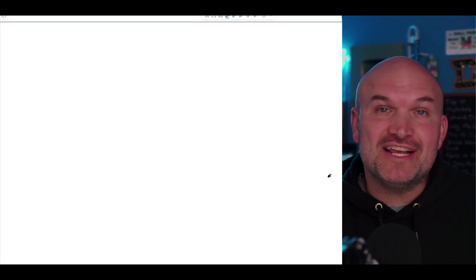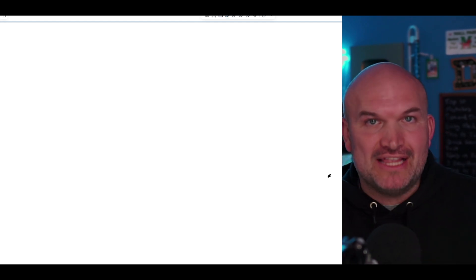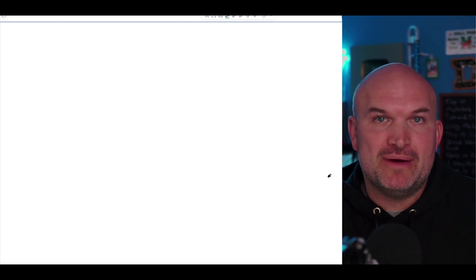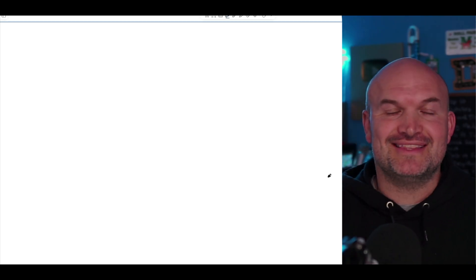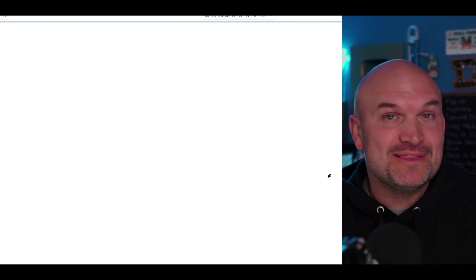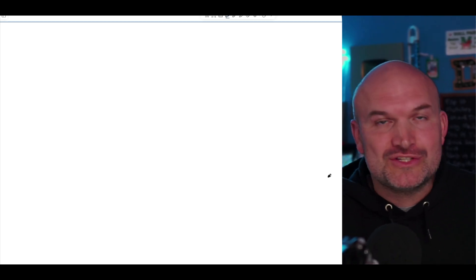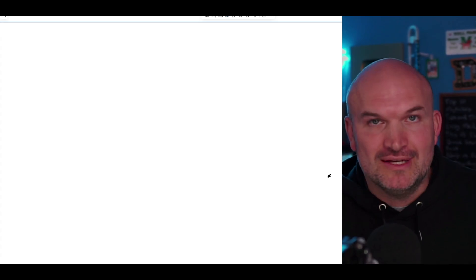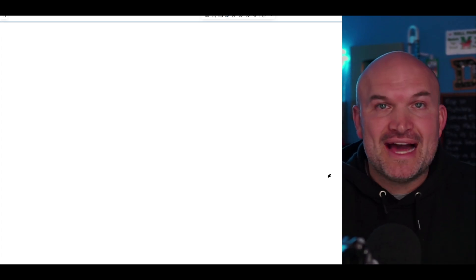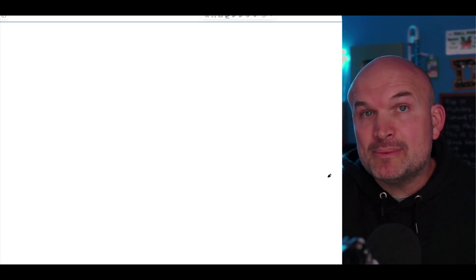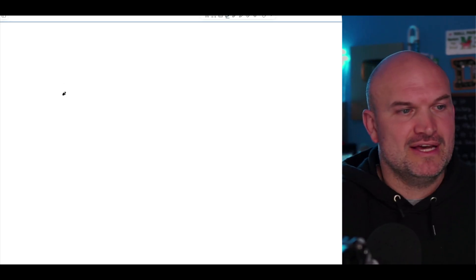All right, ladies and gentlemen, in this video we are going to go over evaluating trigonometric functions using the unit circle, because that is one of the biggest reasons why the unit circle is so powerful. So to really understand that, let's go back to what we previously talked about with special right triangles.